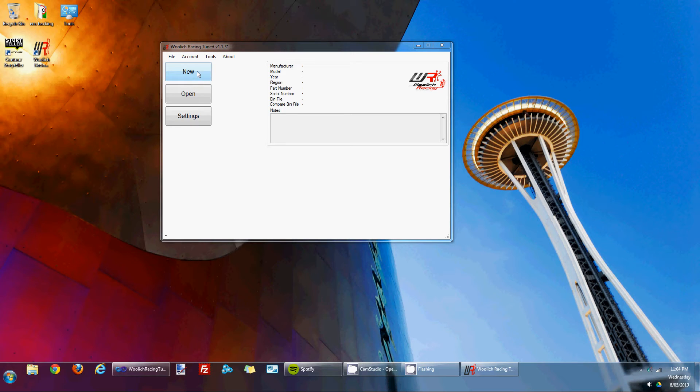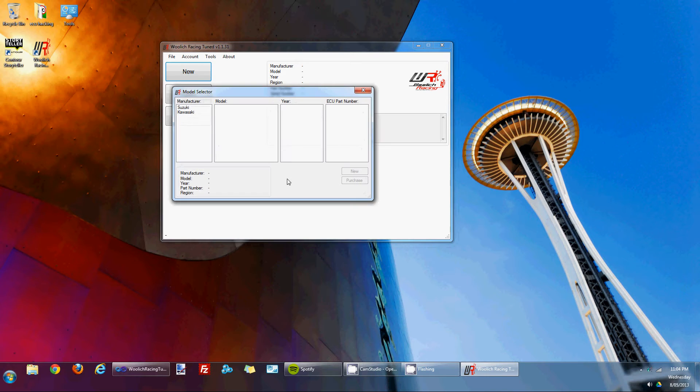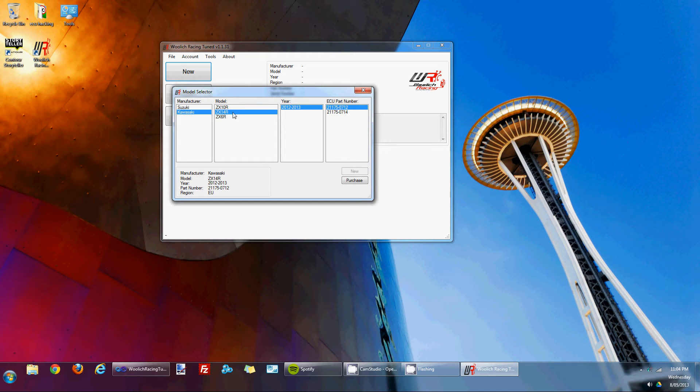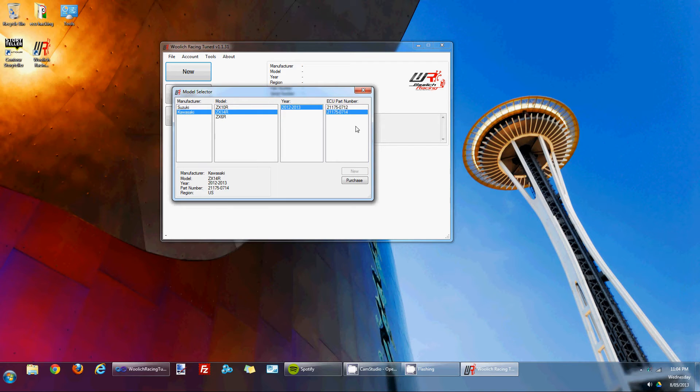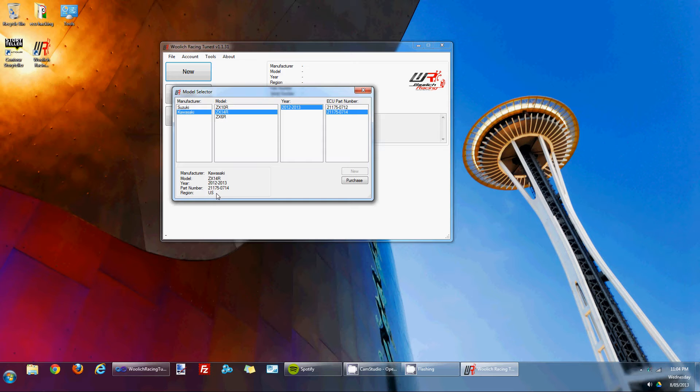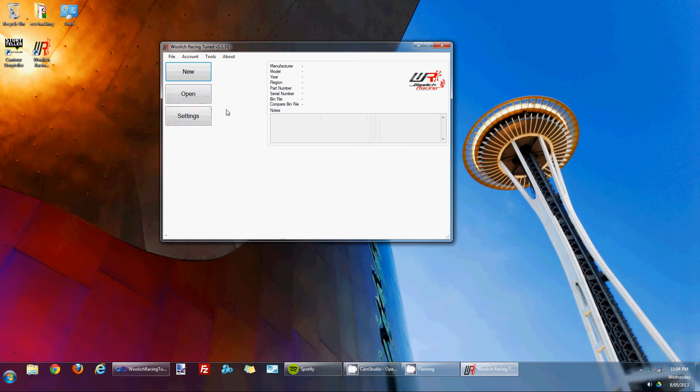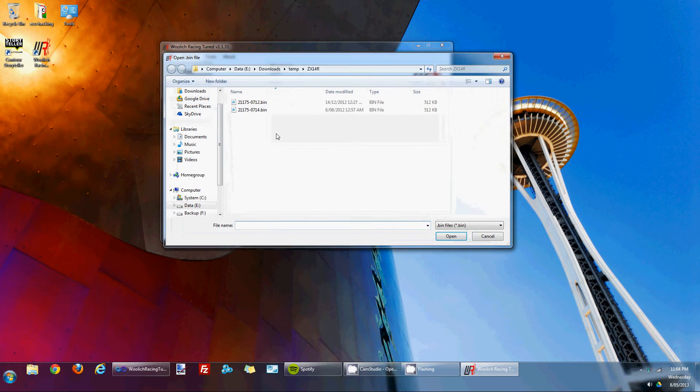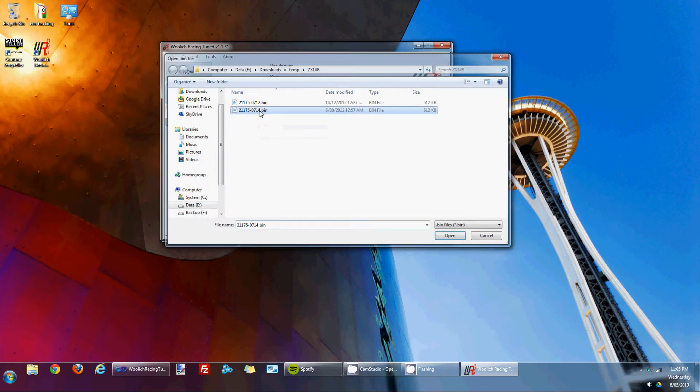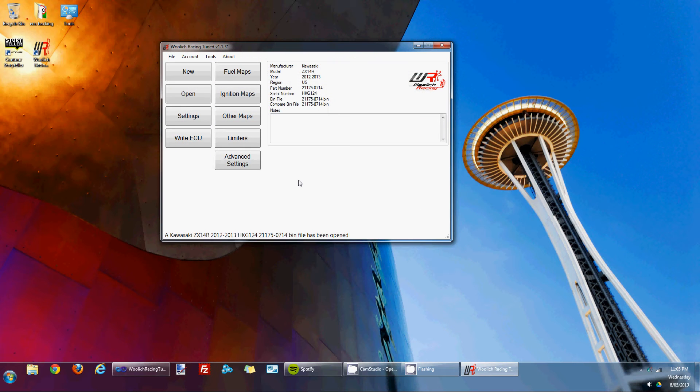To create a new bin file, you go to the new menu, choose the manufacturer, the model, the year and the ECU part number. In this instance, I'm choosing the Kawasaki ZX14R 2012-2013 and the 0714 ECU part number. You'll see down the bottom it's got some information around that as well. In this instance, that particular ECU is the US ECU. You can also go to the open menu and choose a previously saved bin file. So I'll do that right now.